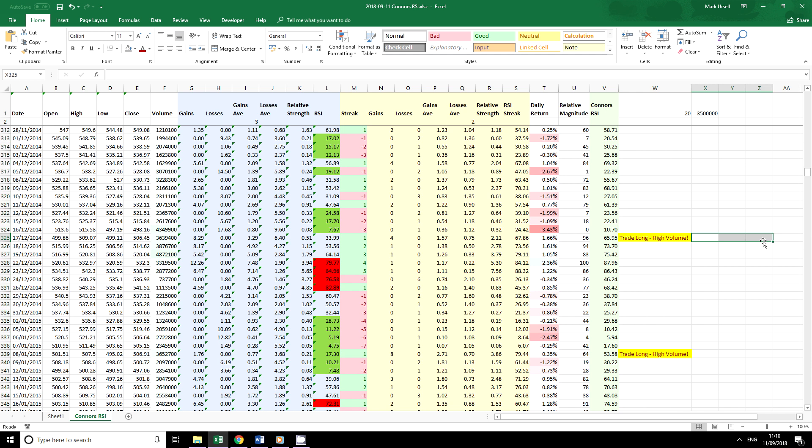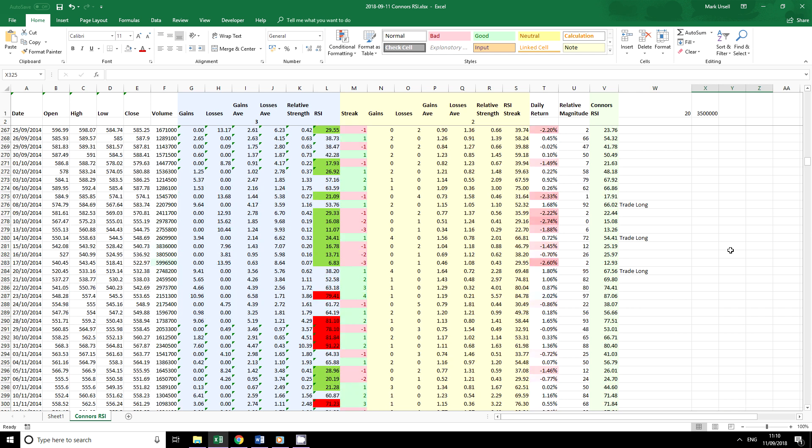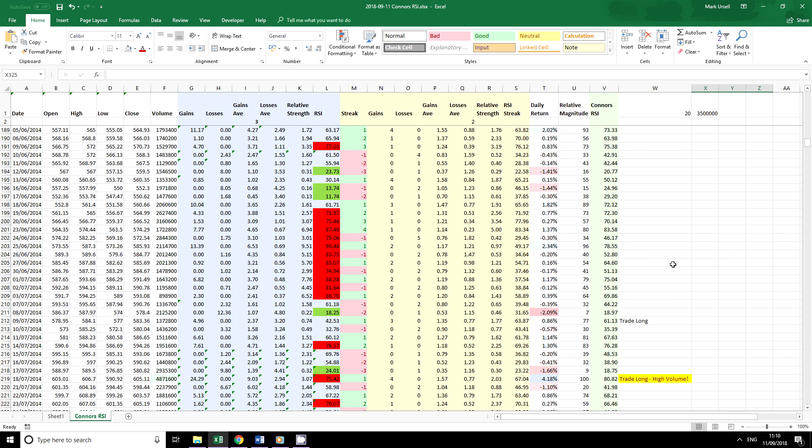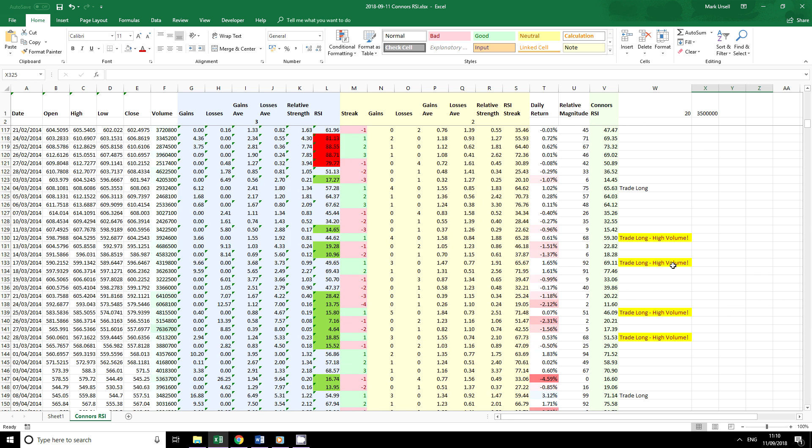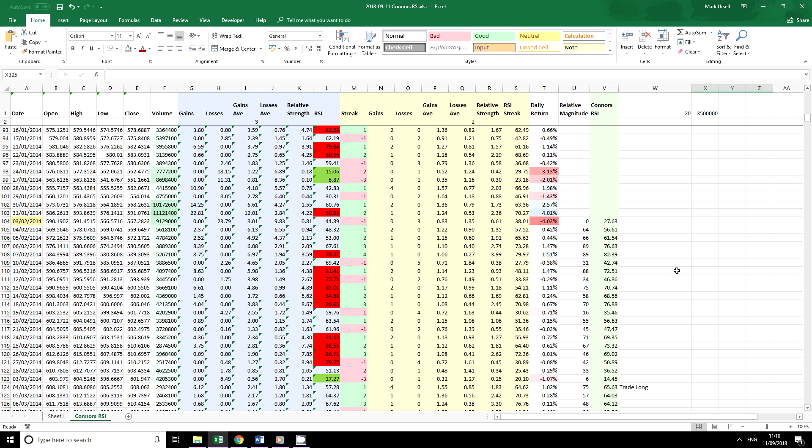You see it there and it's easy to pick out. And as we add in the numbers, we add in further conditions, we can use different trade entry conditions for when we're just trading long and when there is high volume.